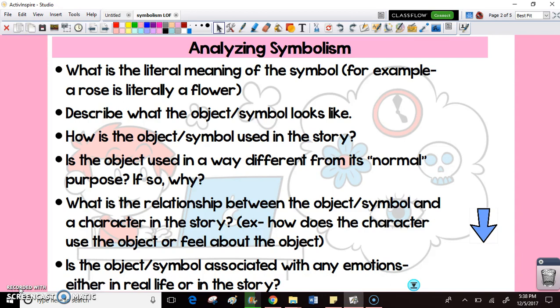First, think about the literal meaning of the symbol — what exactly is a feather, or a rose? You want to describe the object because the description could be key to what's being represented. A blooming flower is positive; a rotten flower suggests something negative. Also think about how the object is used in the story — is someone giving the flower to another character, or is it a lone flower blooming in a dreary, solitary location?